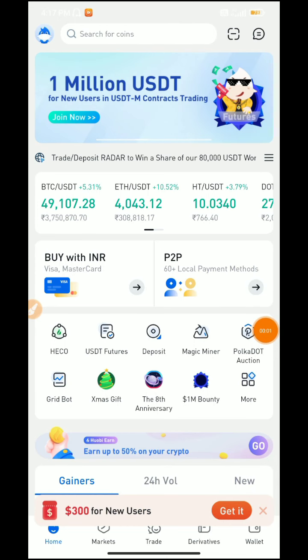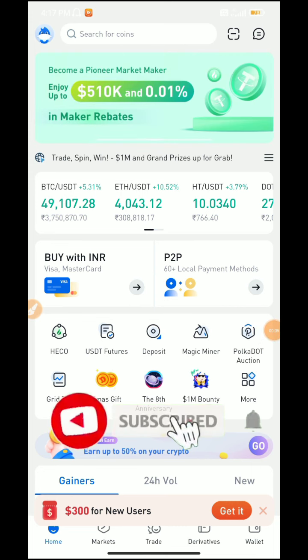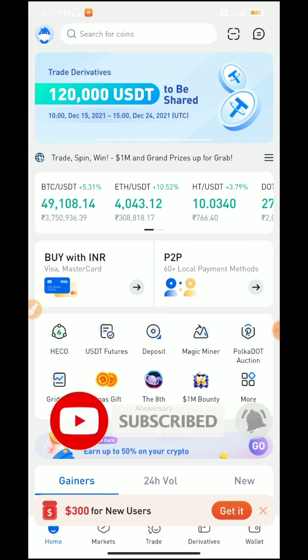Hi guys, today we are going to create a new account and complete the KYC process in this video.